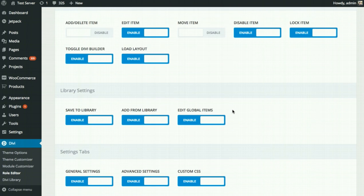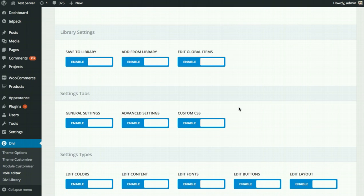Moving down — if you want to enable the library but disable certain functions within it, for example, you might want to allow clients to use stuff from the library but not save new things to it and clutter your library. You also might not want them to be able to edit global items. You can disable those individually as well.